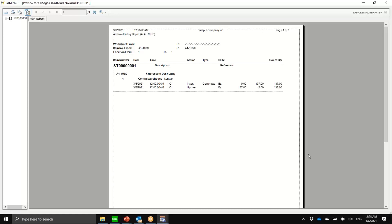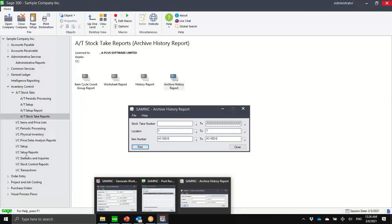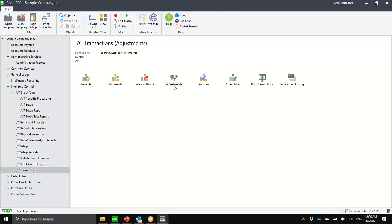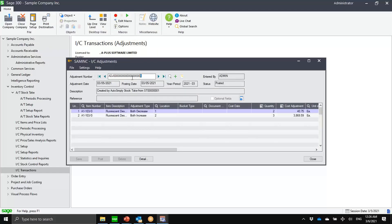Jaime was asking: are we adding the SH number in the adjustment? I'm not sure what SH means. If you mean the stock take number, we don't use the stock take worksheet number — we use the IC adjustment numbering. But we have indicated in the description what the source is. Let me go back to that screen quickly. In the IC transaction adjustment, the stock take number is in the description field.